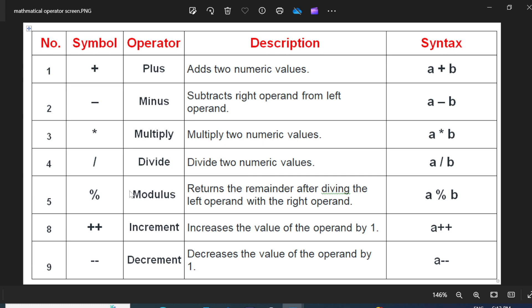The very next one is the modulus operator. This symbol also divides the number, but it returns the remainder. No doubt you can divide the value by using the divide symbol also, but the difference between these two is: when you divide the value by using the divide symbol, it gives a quotient value. But if you divide the value by using the modulus symbol, it gives a remainder.